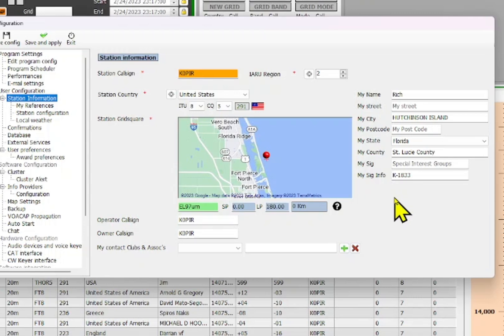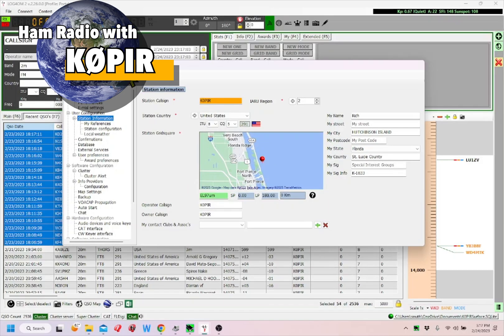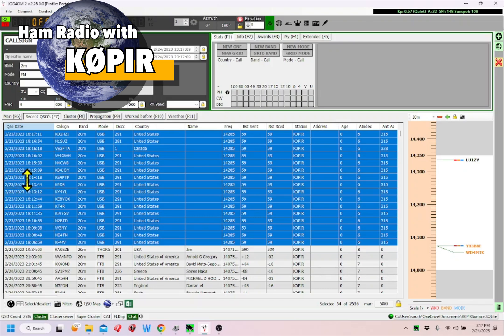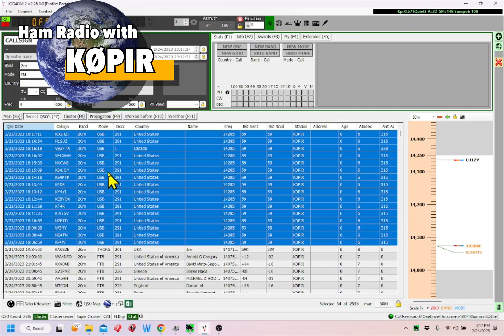All I have to do when I activate the next park is change this number to the correct number. I can make my contacts, come back to it, select them, and then right-click and export selected to ADIF. Hope this helps.